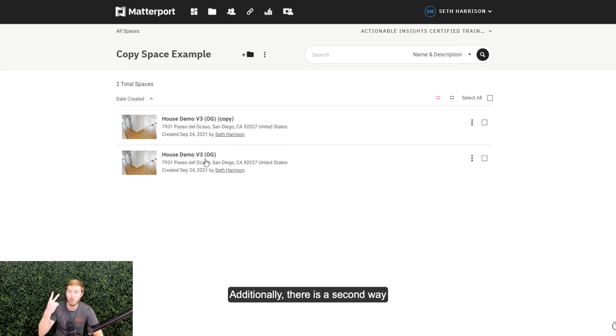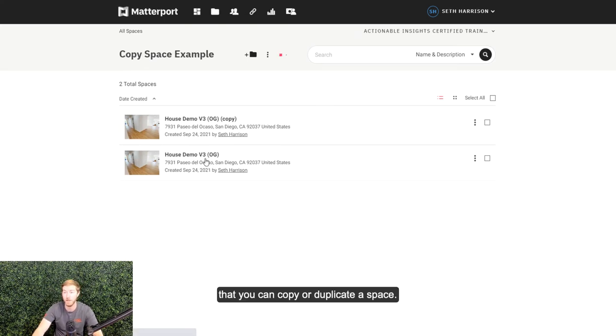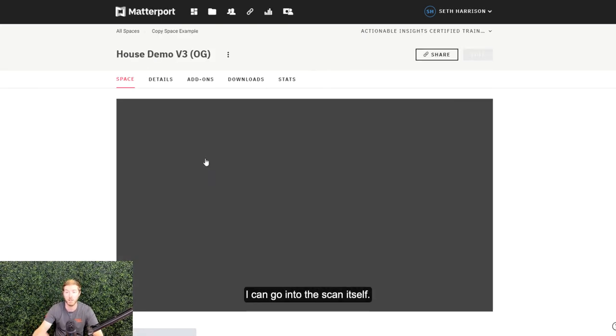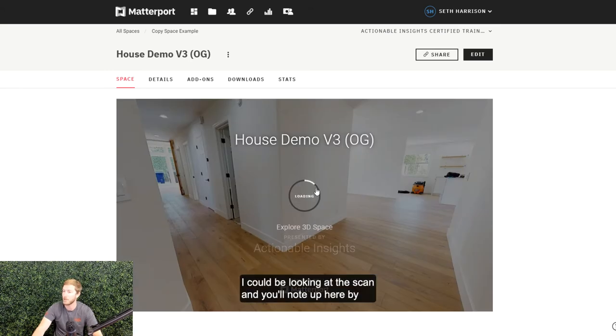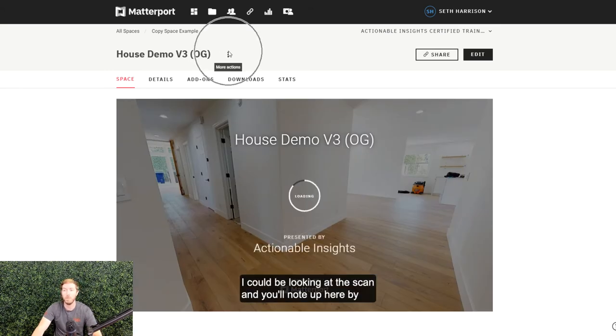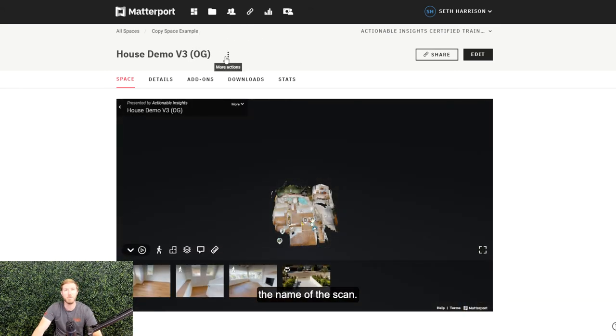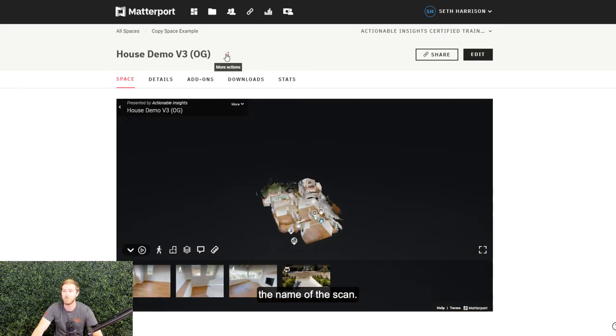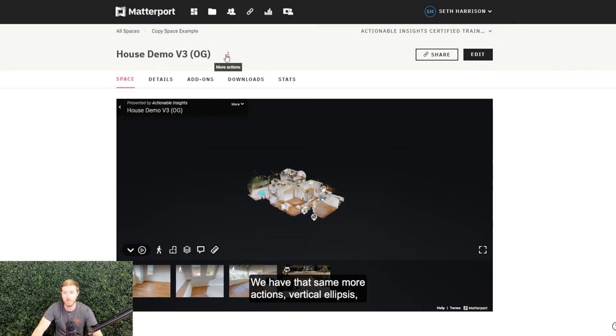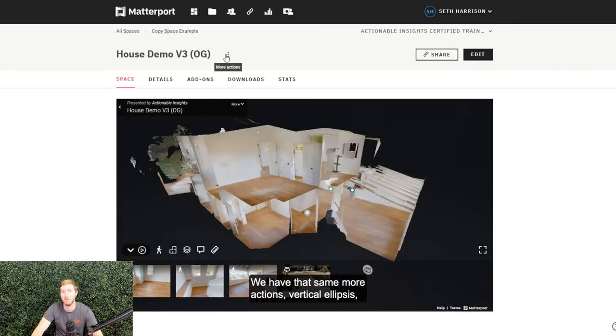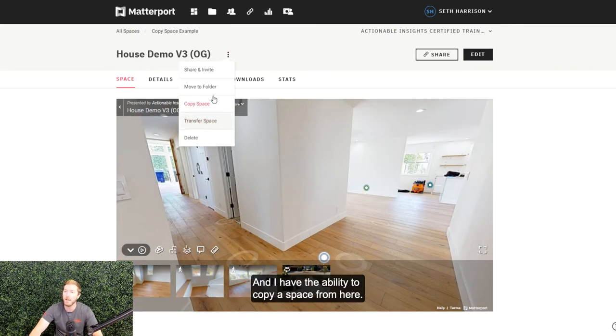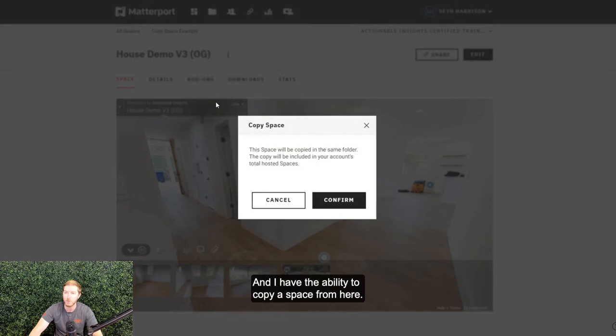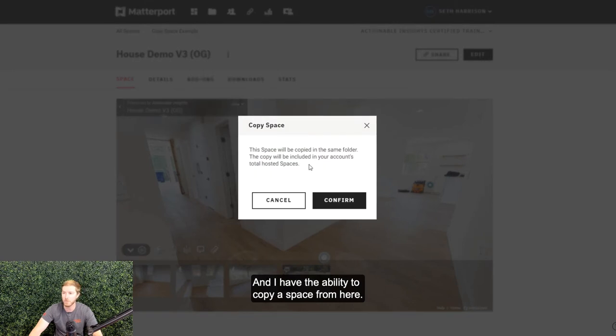Additionally, there is a second way that you can copy or duplicate a space. I can go into the scan itself. I could be looking at the scan, and you'll note up here by the name of the scan we have that same more actions vertical ellipsis button there, and I have the ability to copy a space from here.